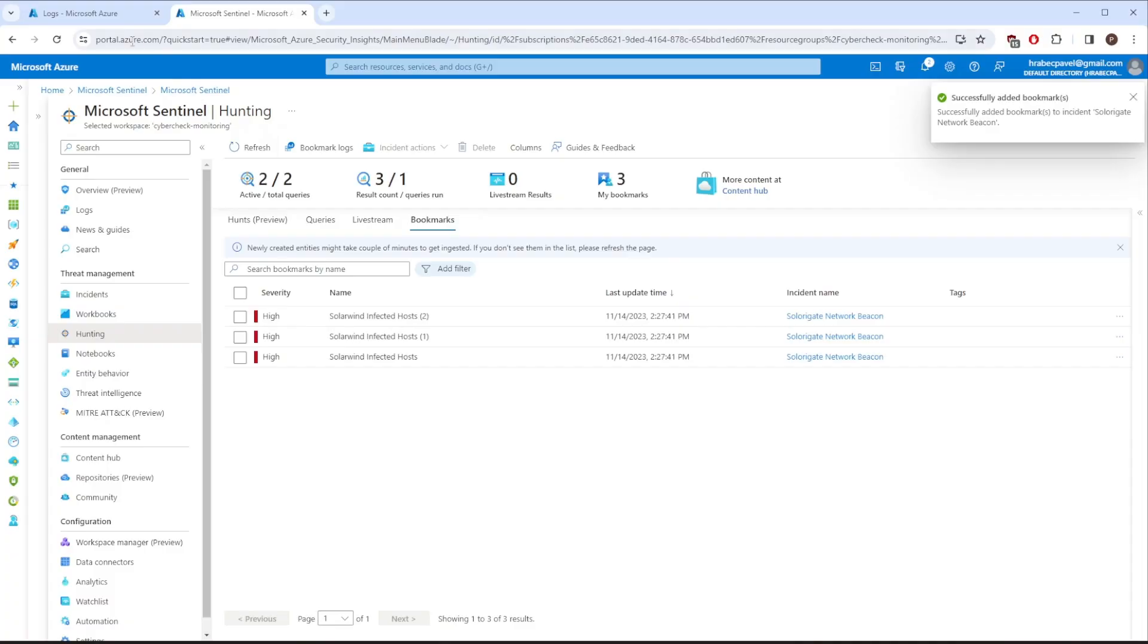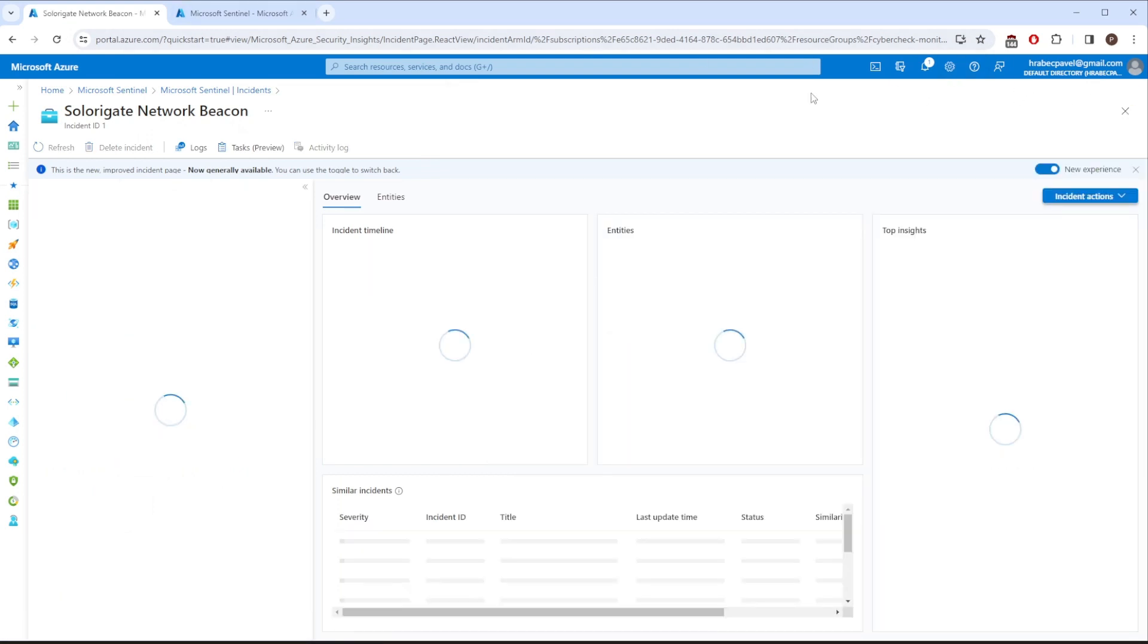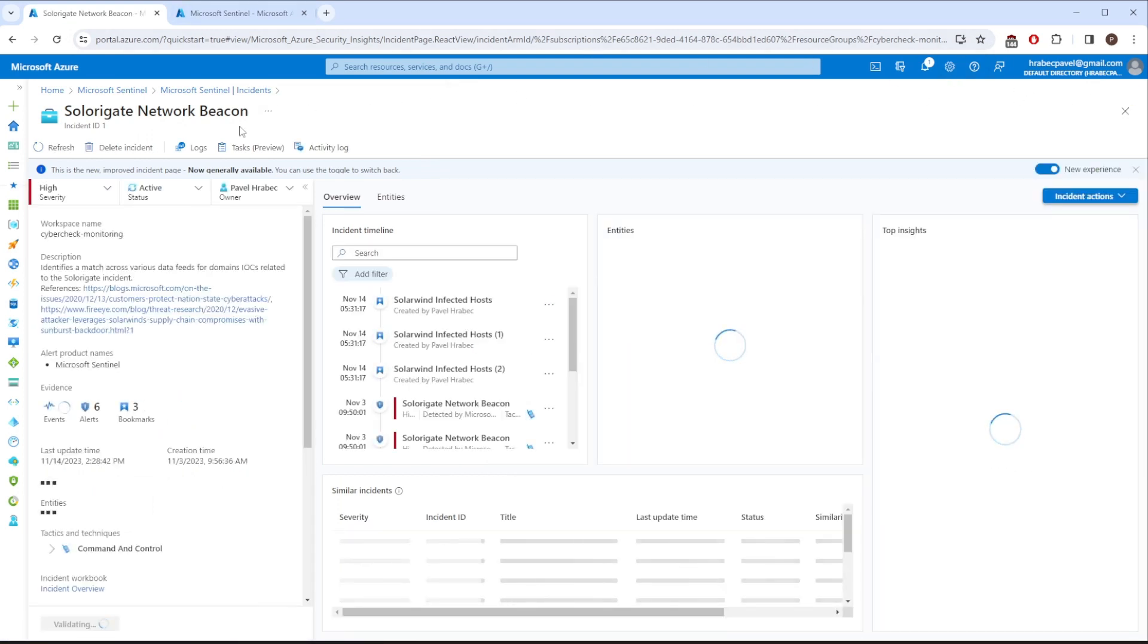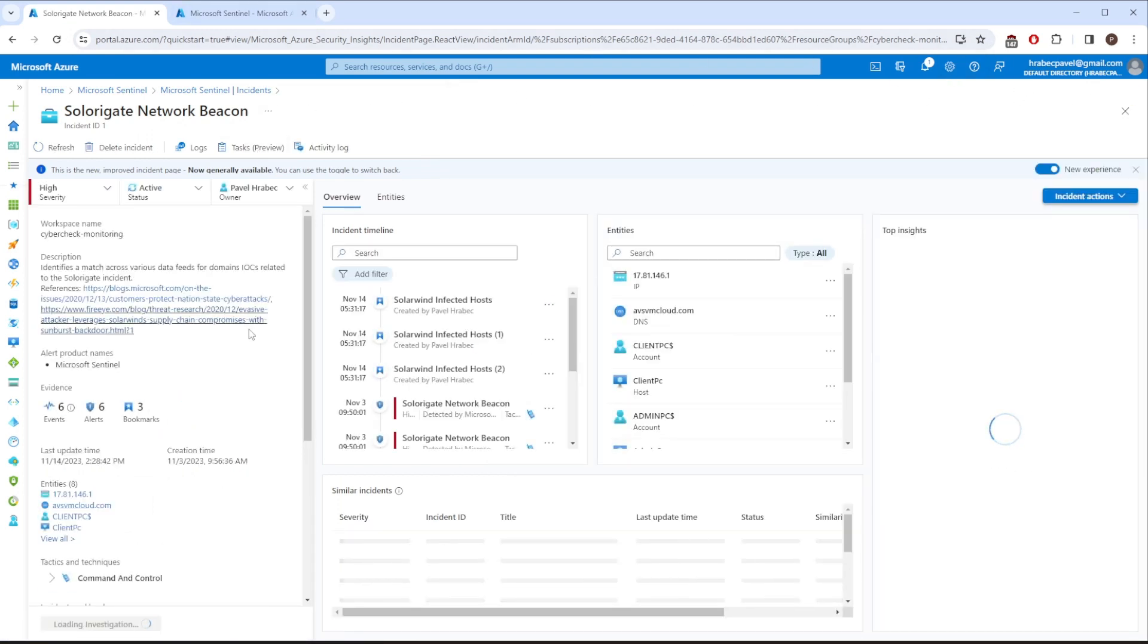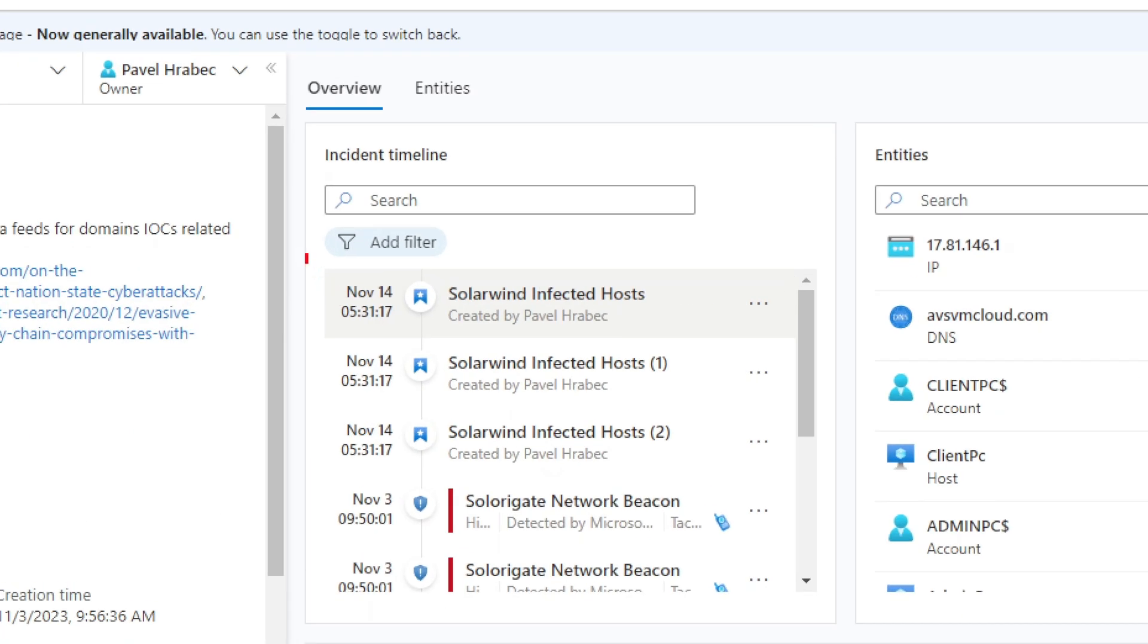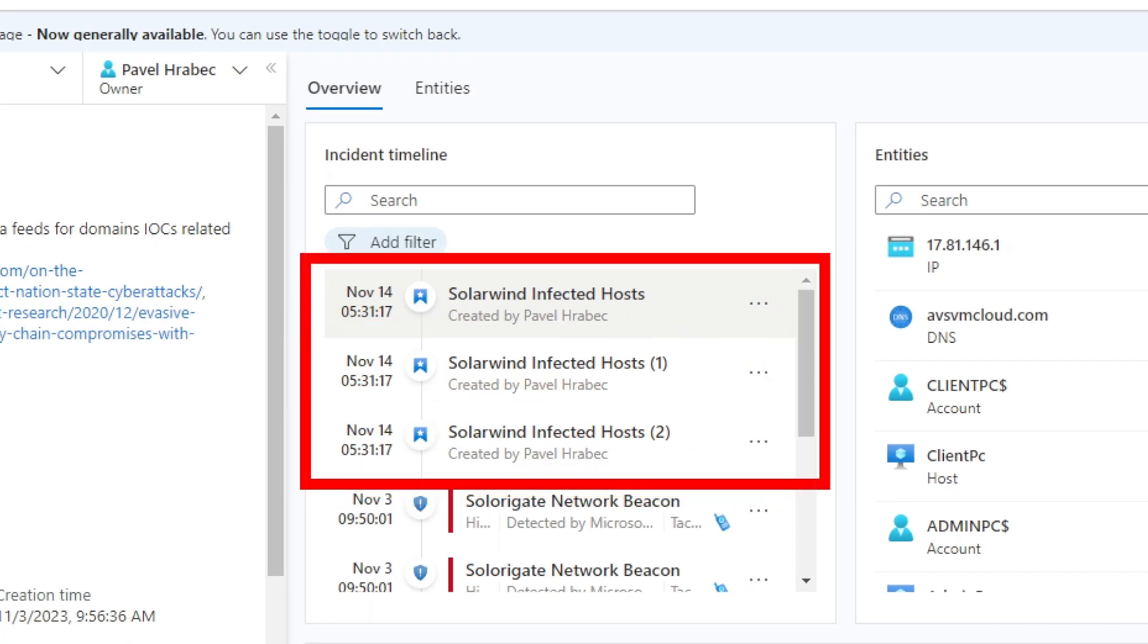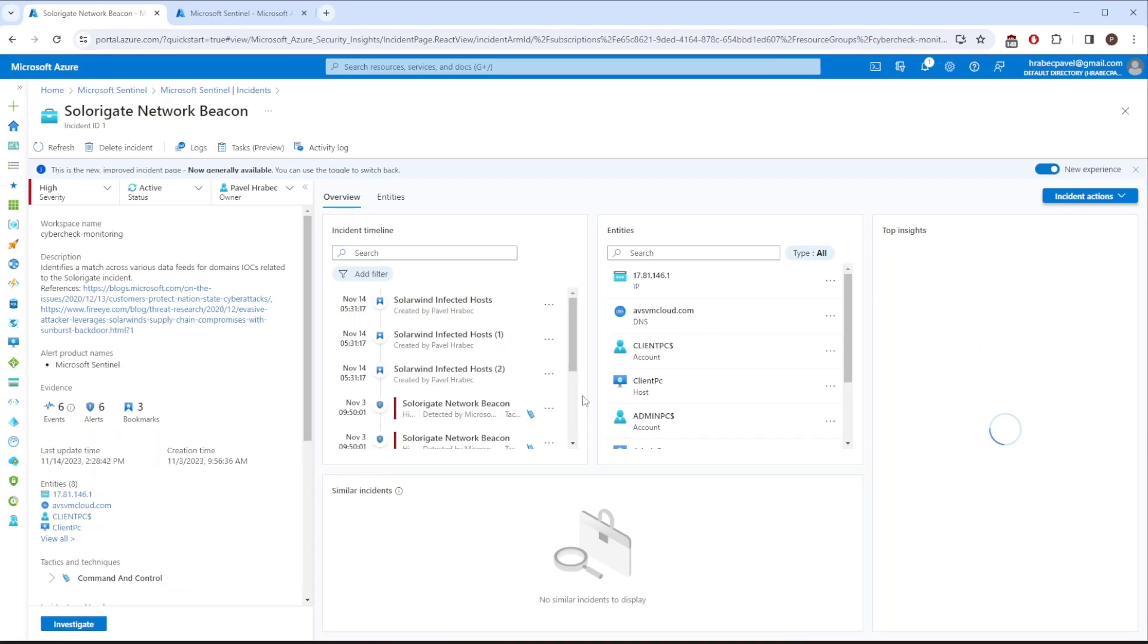Okay, now we should see our bookmarks in our incident. So let's confirm. I will go back to my previous tab, close the logs window, and here you go. Right in the middle, there are 3 new bookmarks added. More importantly, information about affected hosts were linked as entities.